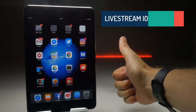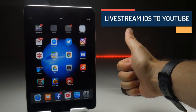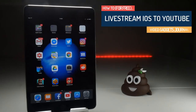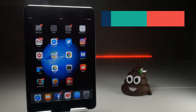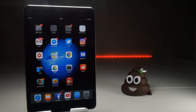Hello folks, welcome back to the Video Gadgets Journal. If you're new here, my mission is to help you share your screen whether it be iPhone or iPad to the YouTube world, and in this particular video I'm going to look at live streaming.